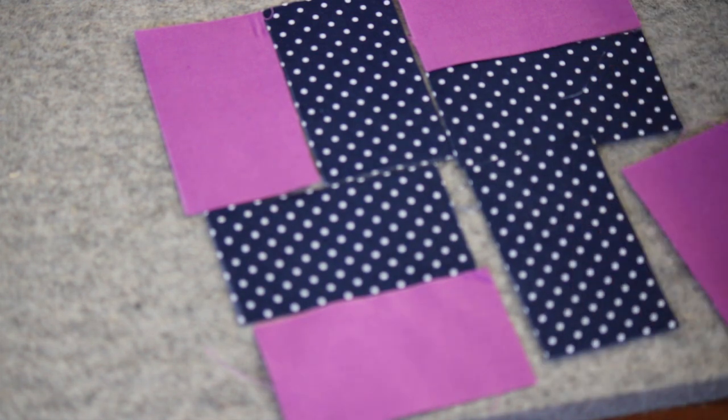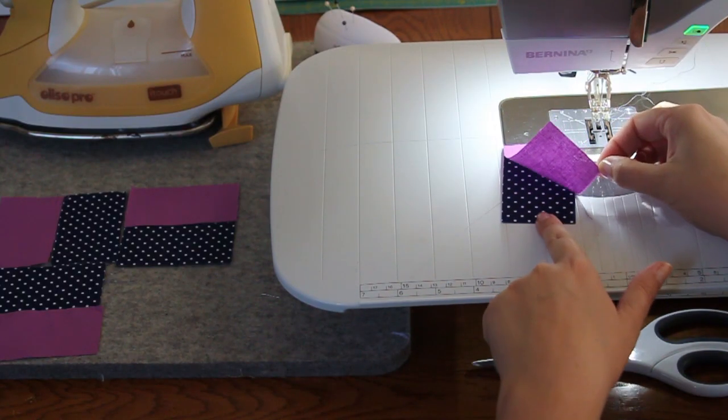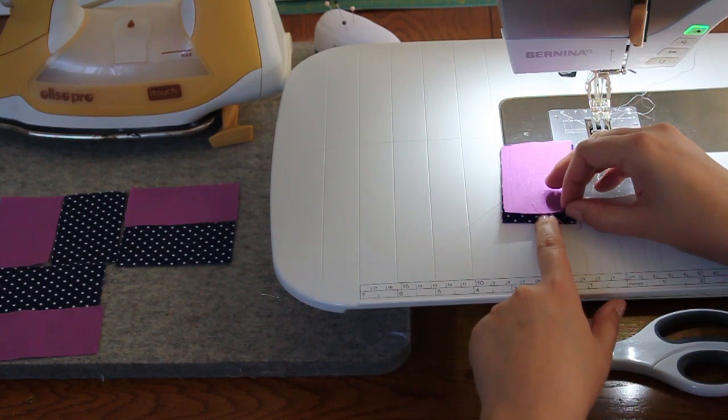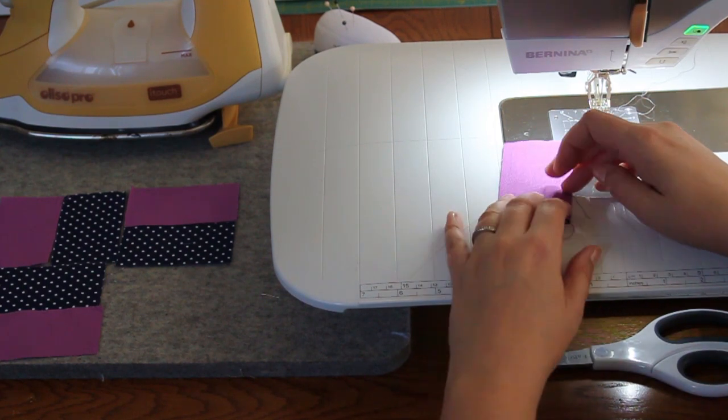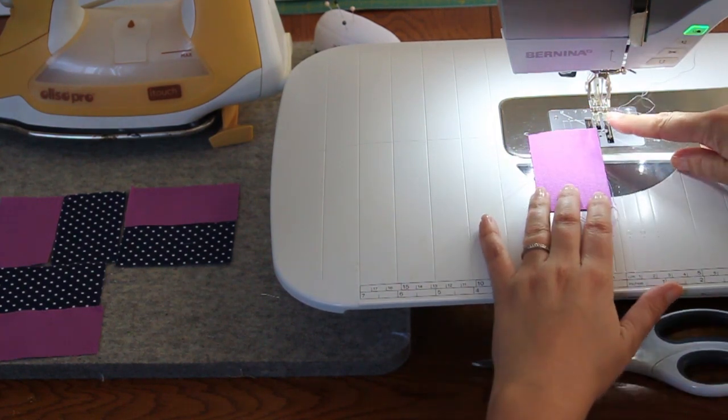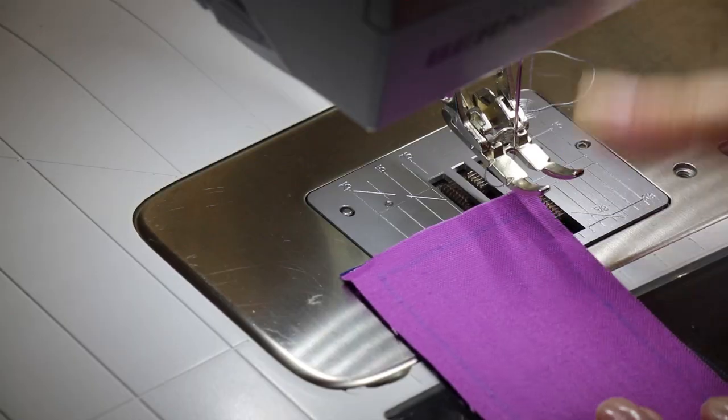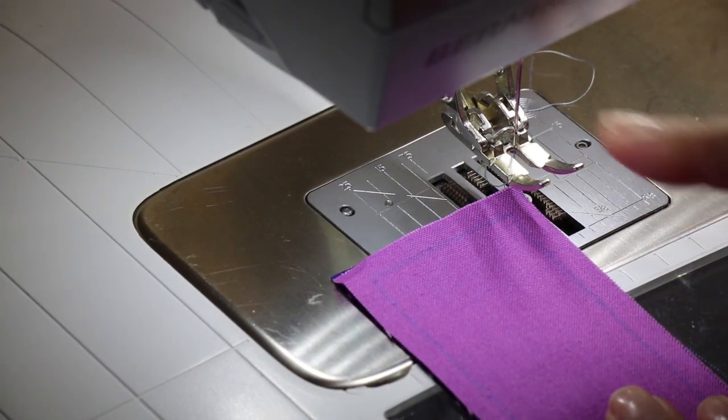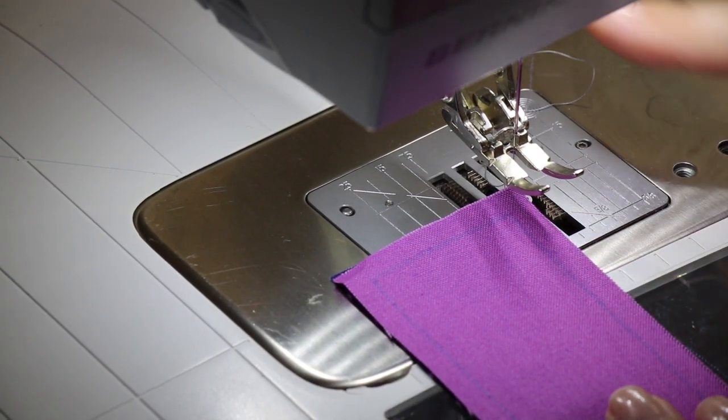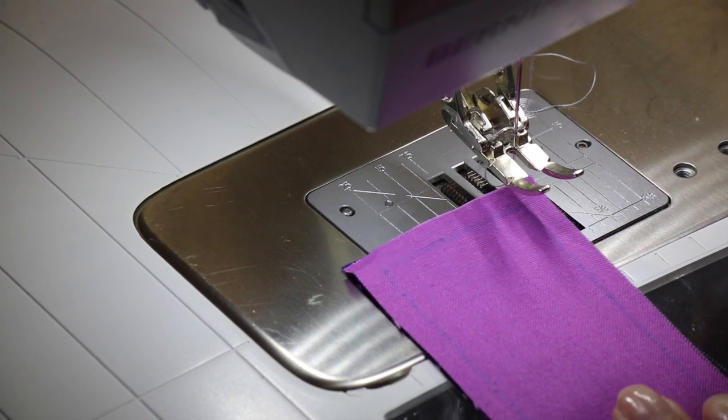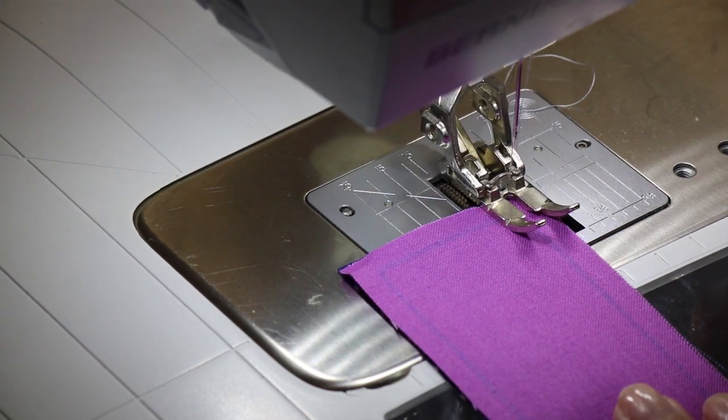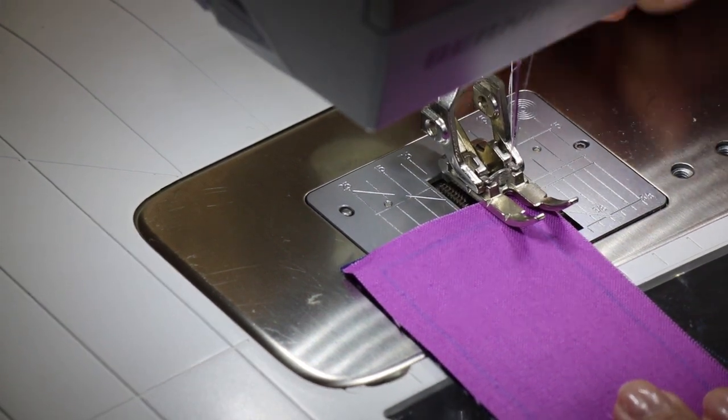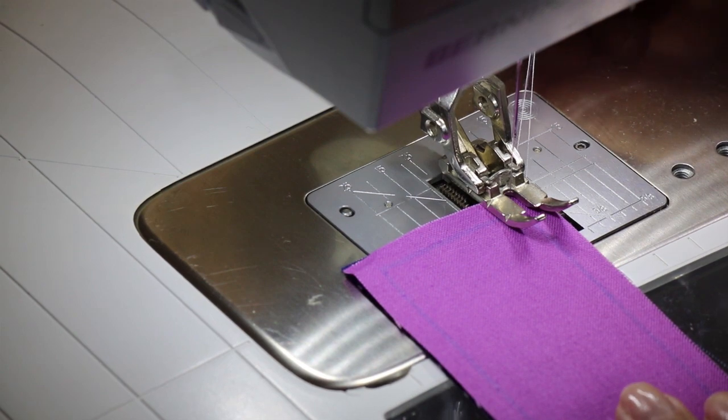So let's start by stitching some pairs. Put your right sides together and line up your edges. If you're a pinner, go ahead and pin. We're using our quarter-inch foot, or just make sure you keep your quarter-inch seam allowance if you don't have a quarter-inch foot on your machine. I'm using a neutral colored thread. My neutral is gray. I'm going to put my presser foot down and just start stitching.